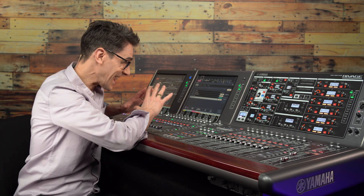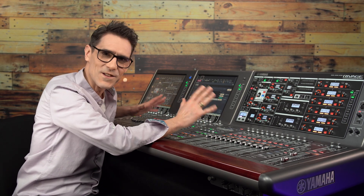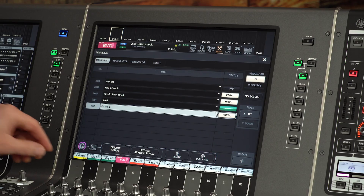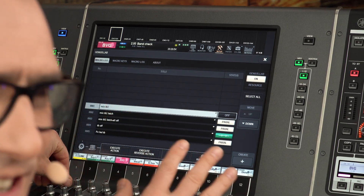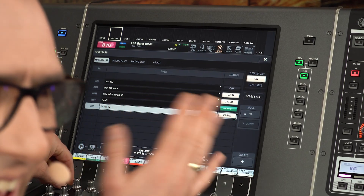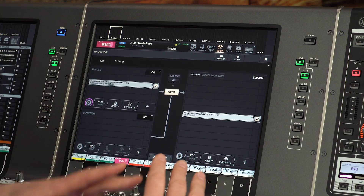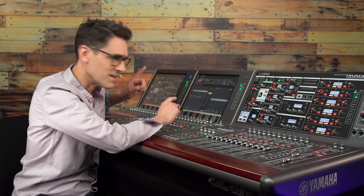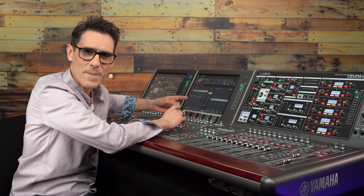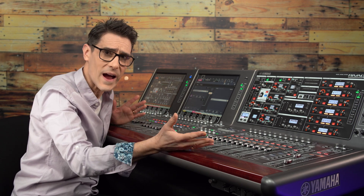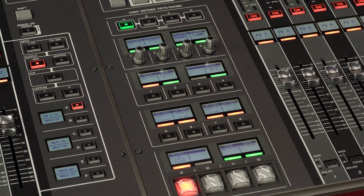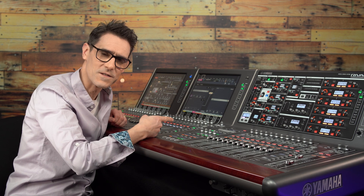Genius Lab is an outstanding new feature with RIVAGE PM version 6, where a wide range of triggers, conditions and actions can be created for advanced feature control using macros. In this video I'm going to show you how to make good use of the user-defined keys as triggers.